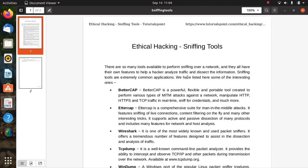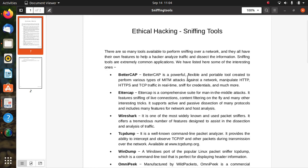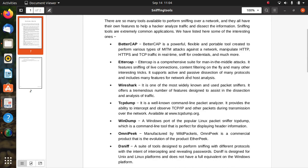Ettercap is a comprehensive suite for Man-in-the-Middle attacks. It features sniffing of live connections, content filtering on the fly, and many other interesting tricks. It supports active and passive dissection of many protocols and includes many features for network and host analysis. Wireshark – you already know about Wireshark. It is one of the most widely known and used packet sniffers.